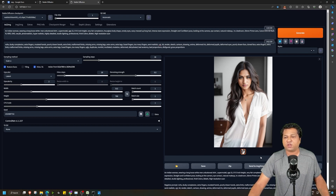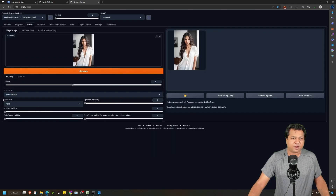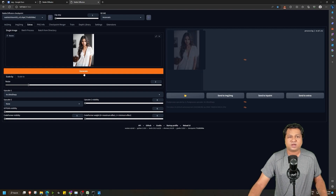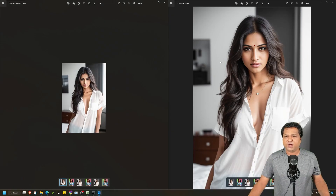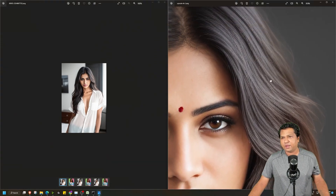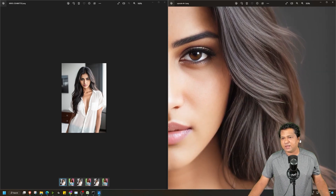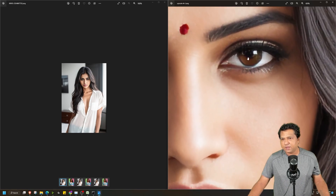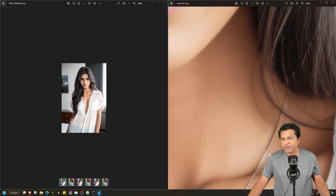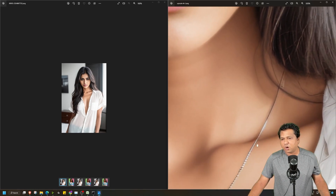Now after upscaling the image 2 times, I will send this image to Extras for the next step. I will select the 4x UltraSharp upscaler and scale it by 2. So first I upscaled by 2 times and again I will upscale by 2 times, so we will get a 4x image. Let's click on Generate. This is the 4x upscaled image. Let's check the details — we will check the hair, and as we can see there are a lot of details. We will check the eyes — also a lot of detail. Let's check the jewelry — this also has a lot of details.